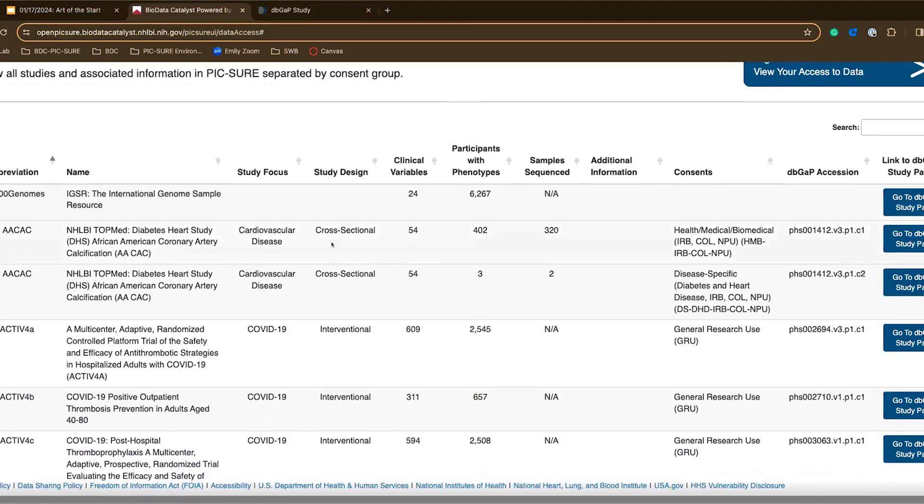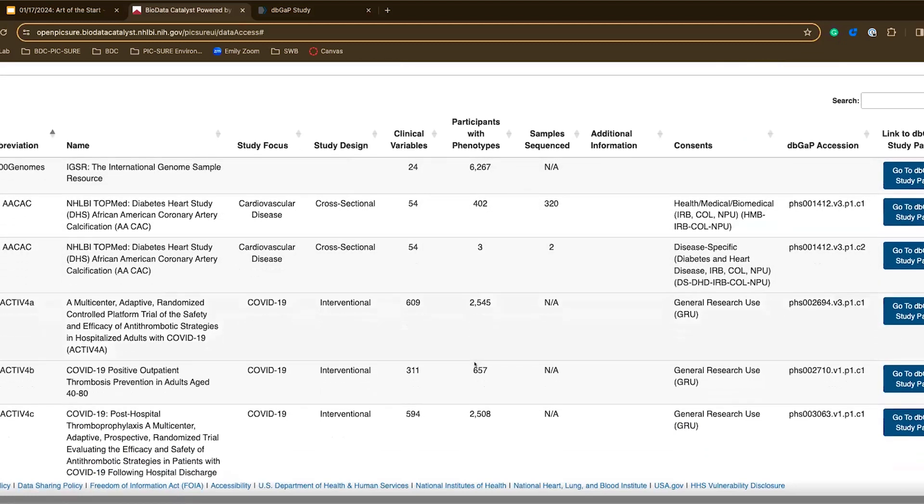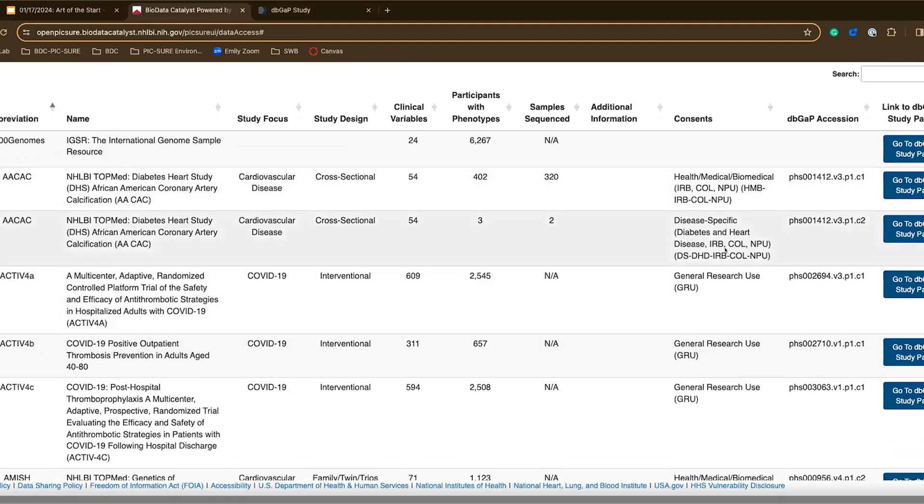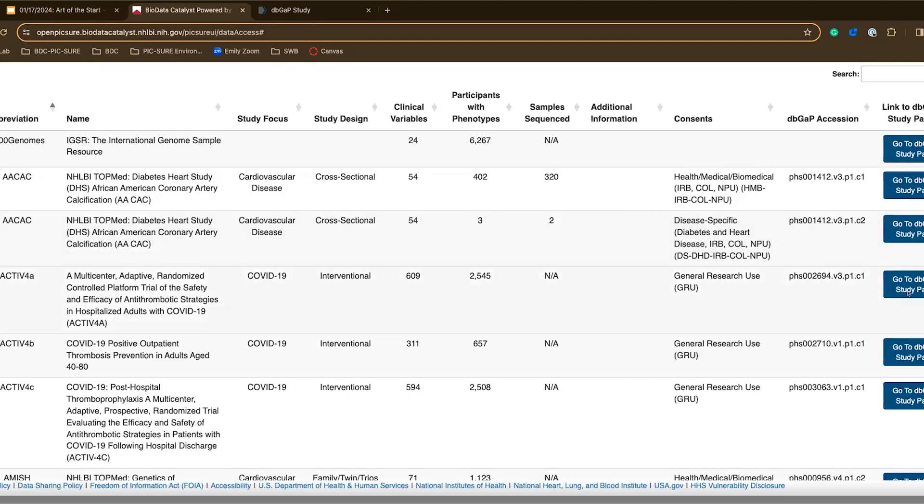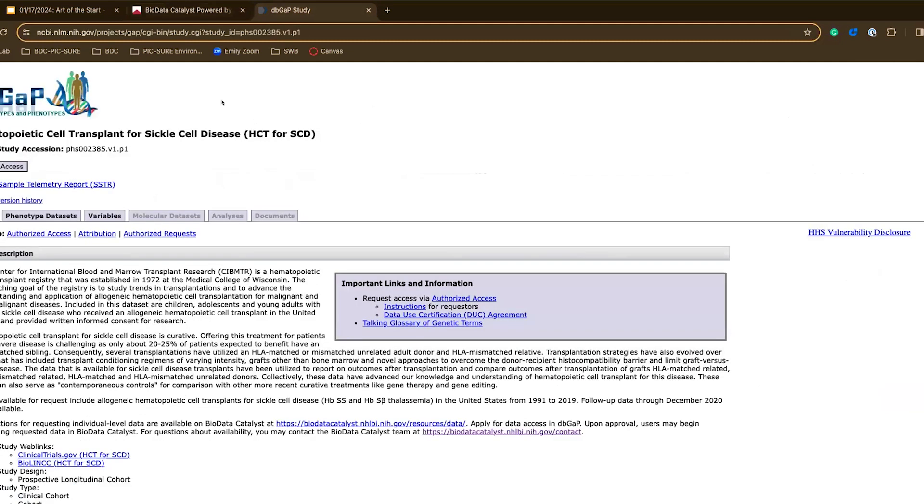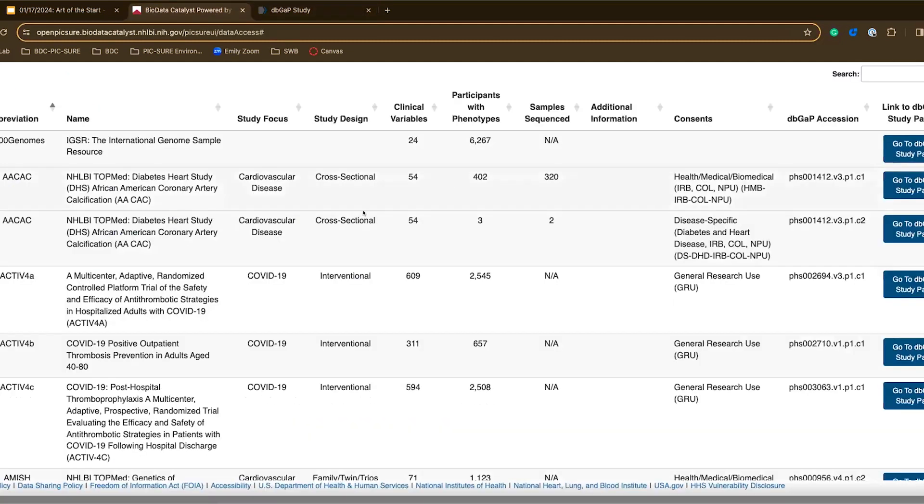You can see that I can see the study focus, study design, also get a feel for how big this data set is and again as I mentioned earlier see what consents are specifically available for each study. And again I can click on the go to dbGaP study page in order to open this dbGaP view for a given study.